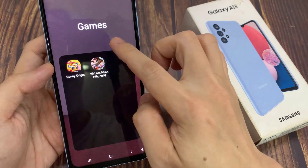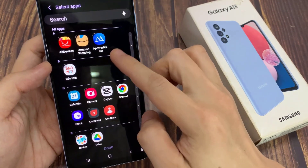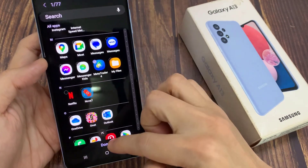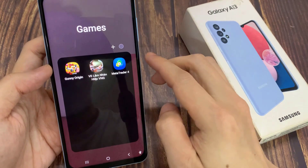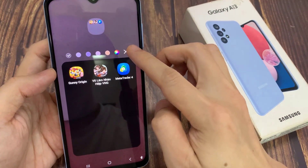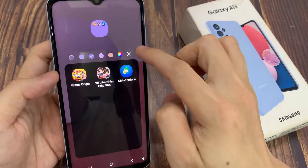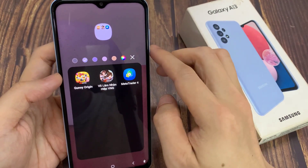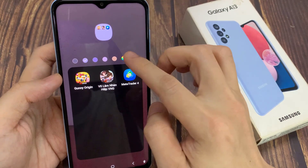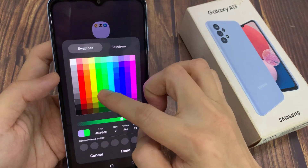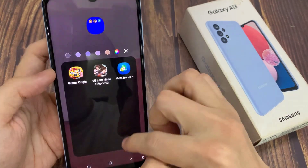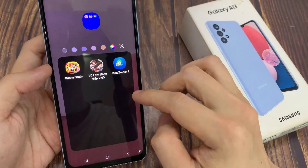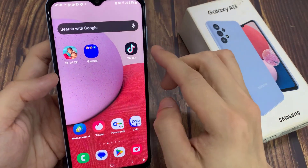You can tap on the Add button here to add more apps to that folder. You can also change the color. Now if I tap on the back key, or anywhere on the screen, that will allow me to create a new folder.